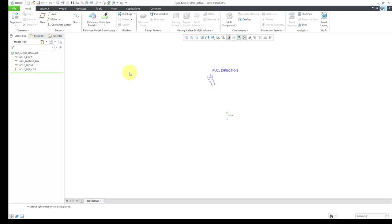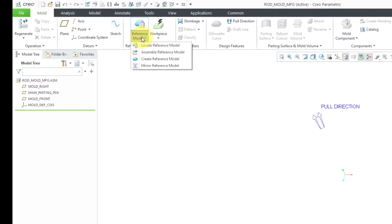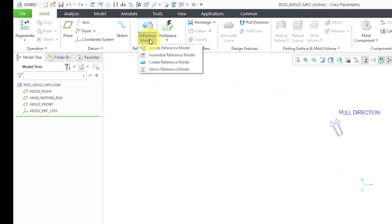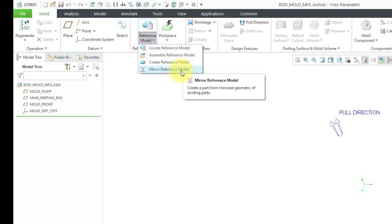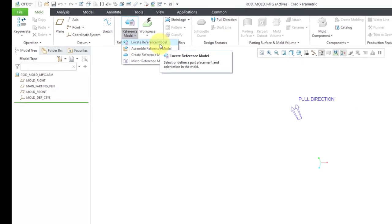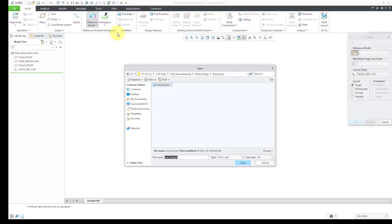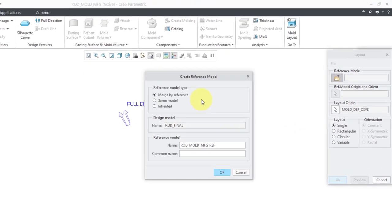The first thing that we are going to do is put in our reference model. If I go to the drop-down list over here, you have a few different choices. You could assemble the reference model, you could create one, you could mirror an existing one. We are going to locate the reference model. Here I have the part that I want to use. Let's click the open button.